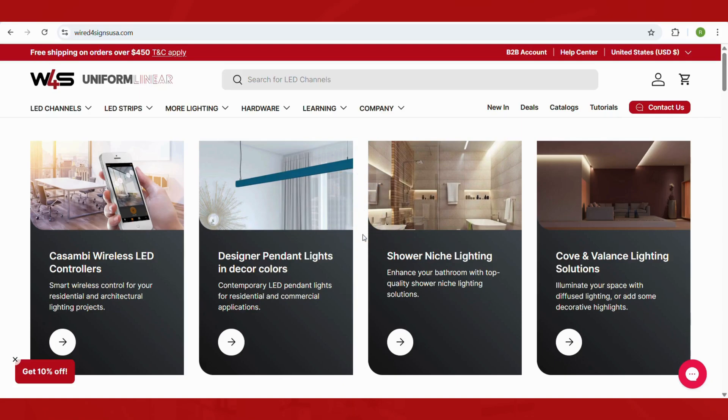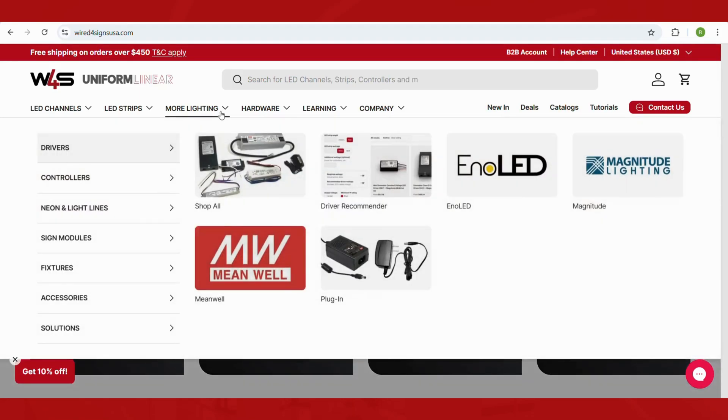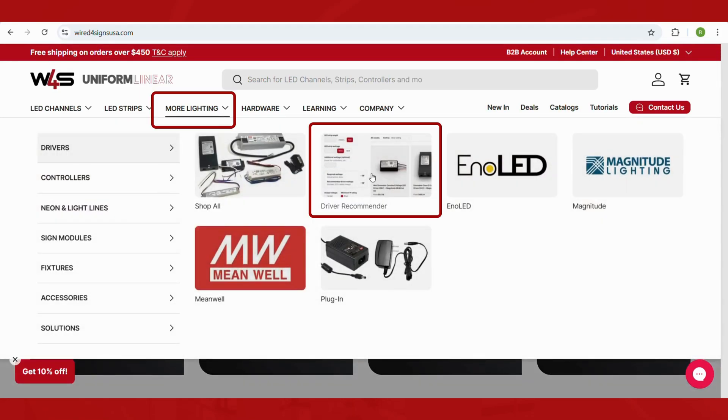To get started, head over to the Wired4Signs USA home page. From the top menu, go to More Lighting, and here you'll find the Driver Recommender.